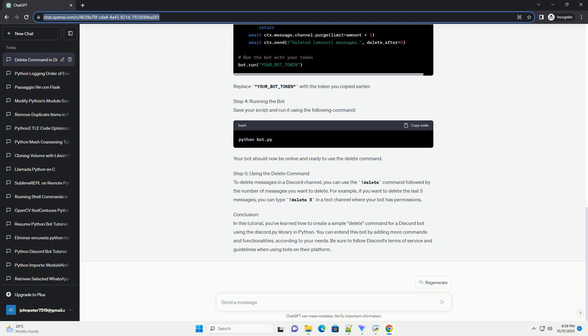Step 5: Using the delete command. To delete messages in a Discord channel, you can use the delete command followed by the number of messages you want to delete. For example, if you want to delete the last 5 messages, you can type 'delete 5' in a text channel where your bot has permissions.